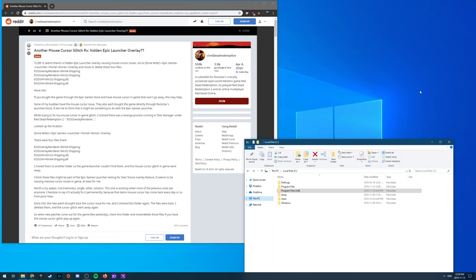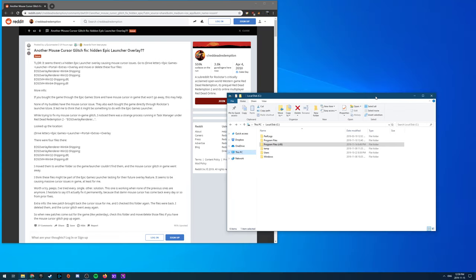Alright, so this is for those of you who are having the mouse overlay glitch in Red Dead Redemption 2 on PC, which is basically game breaking for most of us.